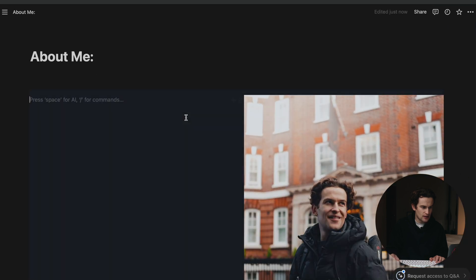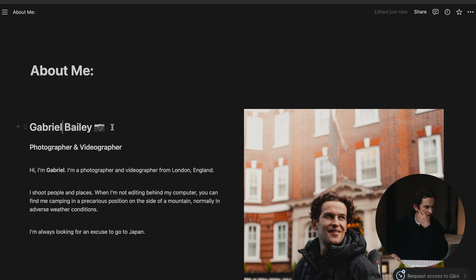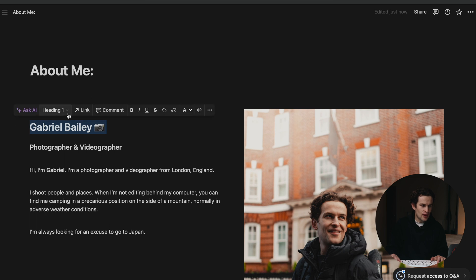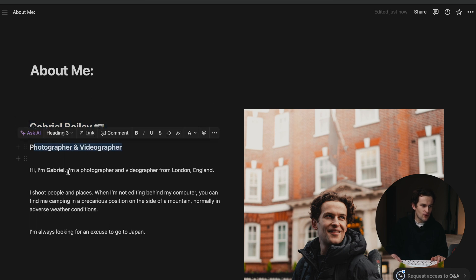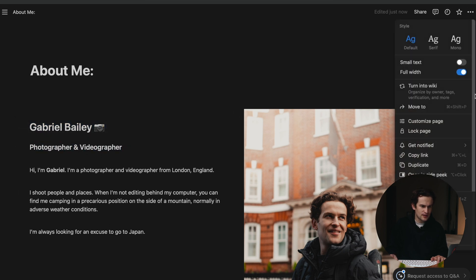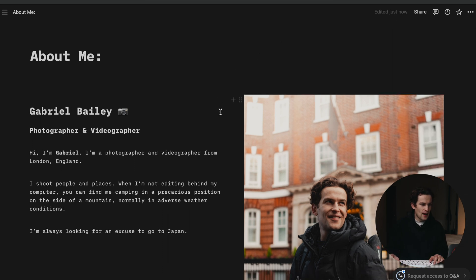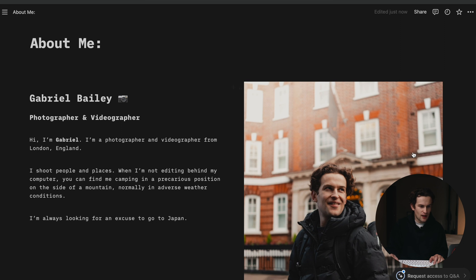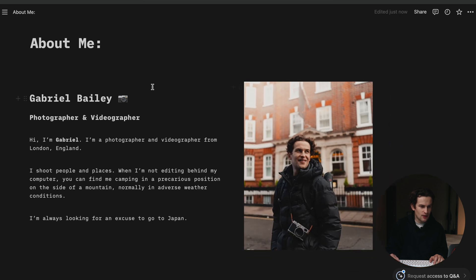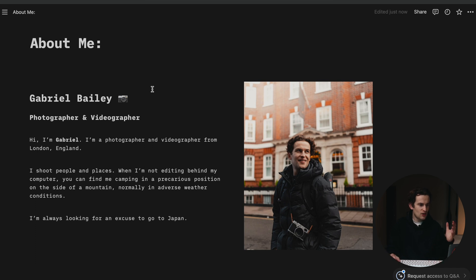I'm going to make sure it's the right size — about that should be fine. Now I'm going to write a little blurb to introduce myself, making sure I have a hierarchy: Heading 1, Heading 2, and then some text. I'm also going to change the font to mono because that's my favorite. Already you can see the page is shaping up. I'll make the image a little bit smaller so it all fits on the page.